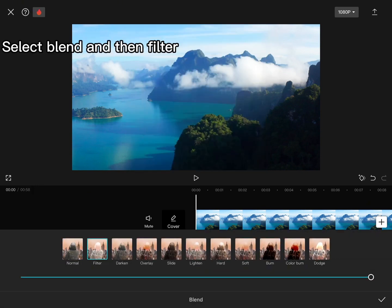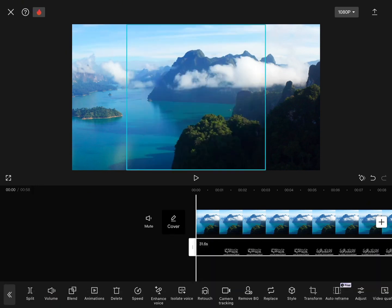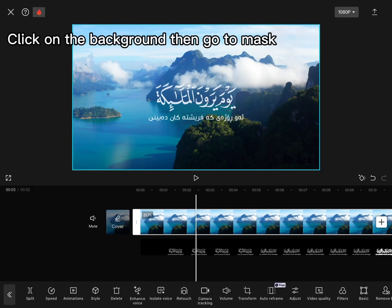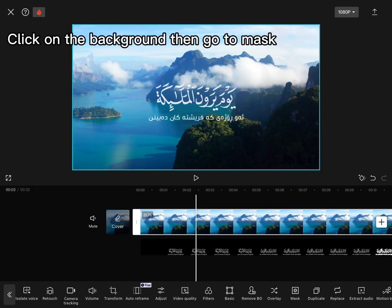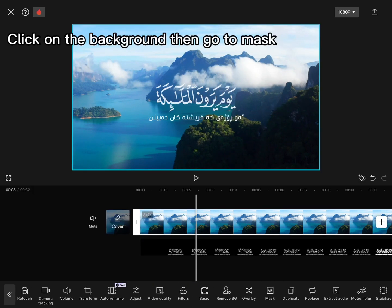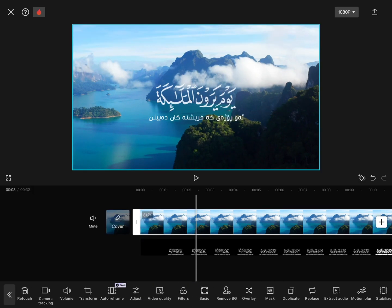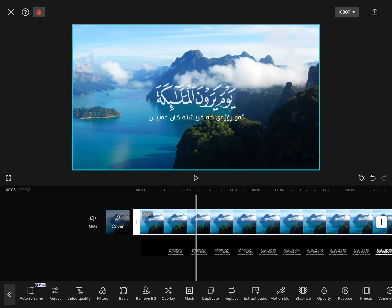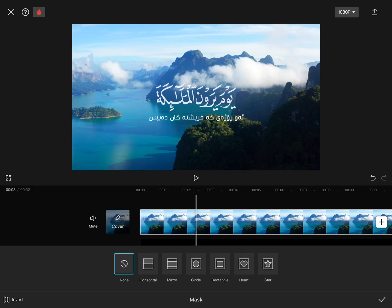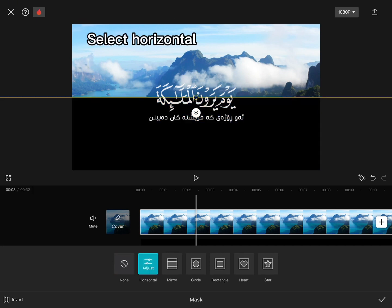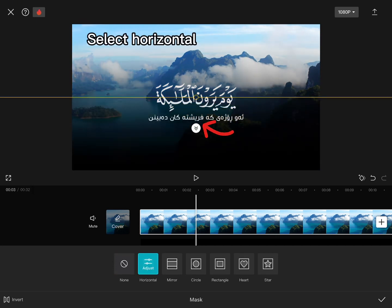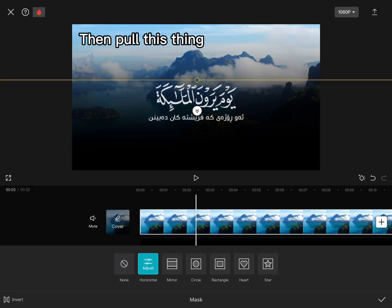Select Blend and then Filter. Click on the background and then go to Mask. Select Horizontal, then pull this thing.